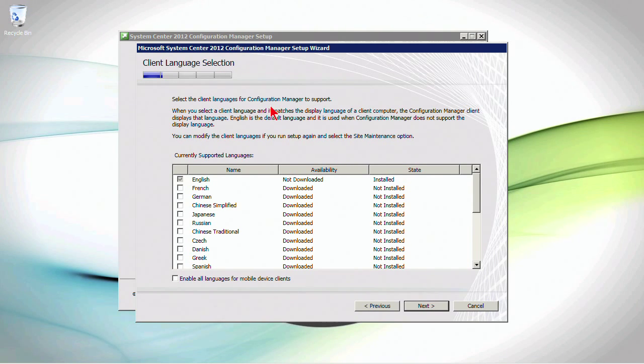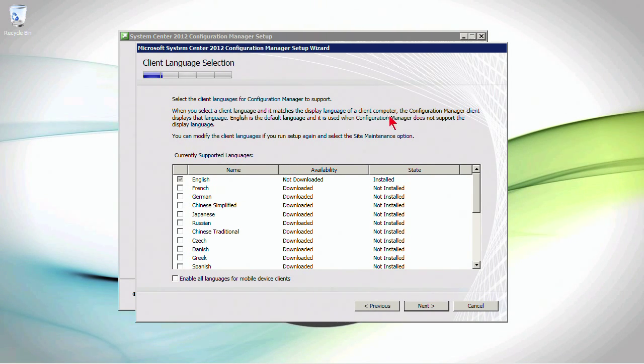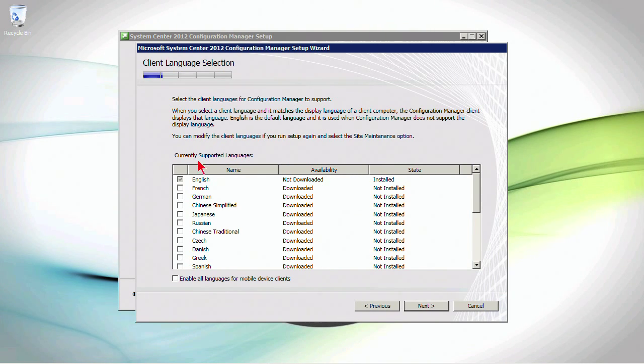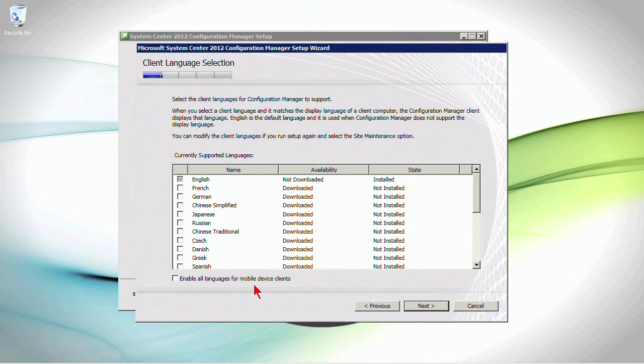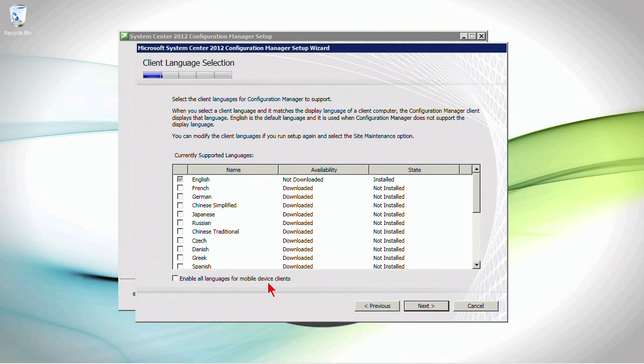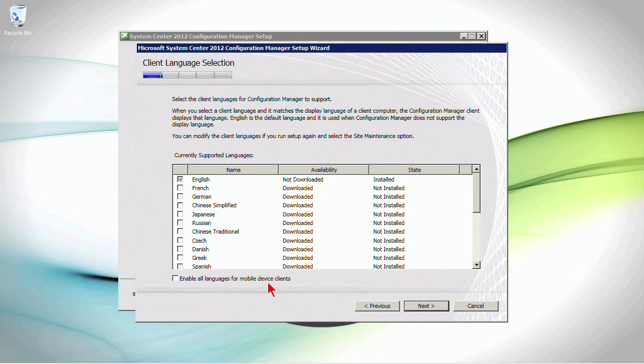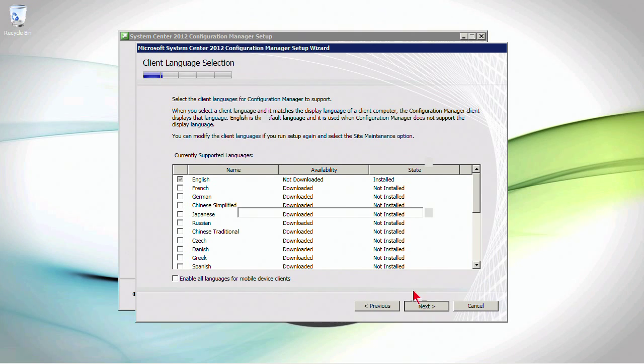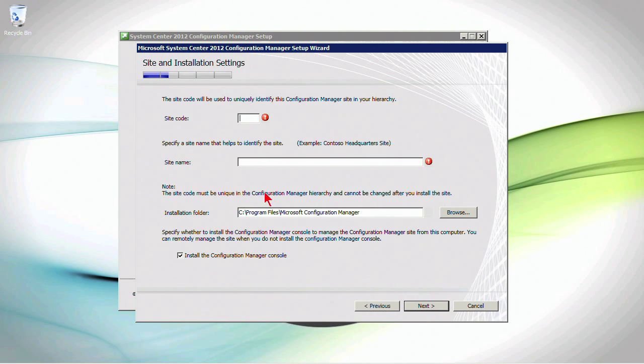Now, client languages. When you select a client language and it matches the display language for a client computer, the Config Manager client displays that language. So, if you had additional clients, and on their Windows machines, they're running a MUI of some sort, multi-language user interface, these will load in with them and have the supported language. So, you may want to enable some of those for your devices. Click Next.